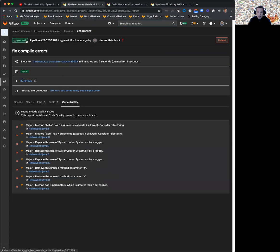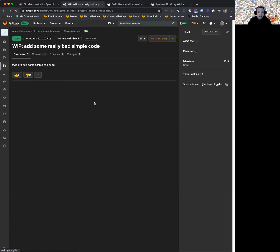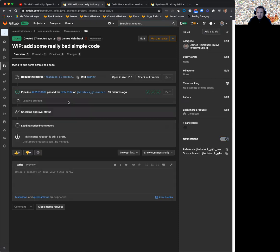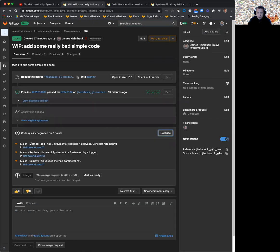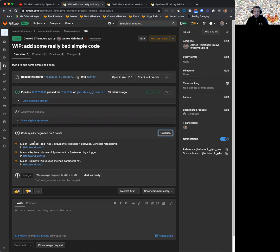In the merge request itself, you're still going to see what is going on here. Again, sorted has the severity there.